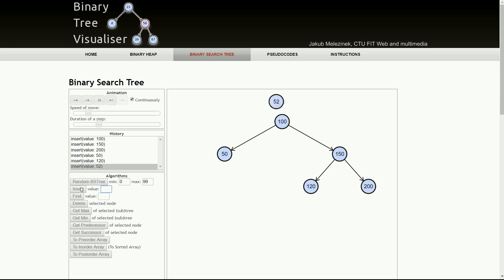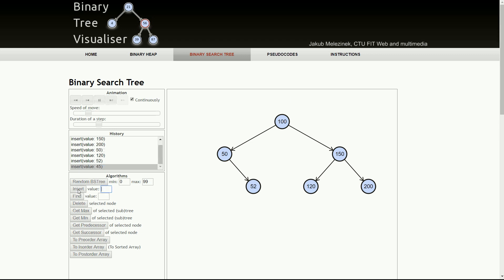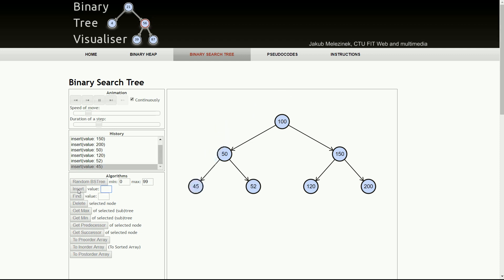Now we have 52. Where would it go? It's less than 100 and greater than 50, so it becomes the right-hand child of node 50.